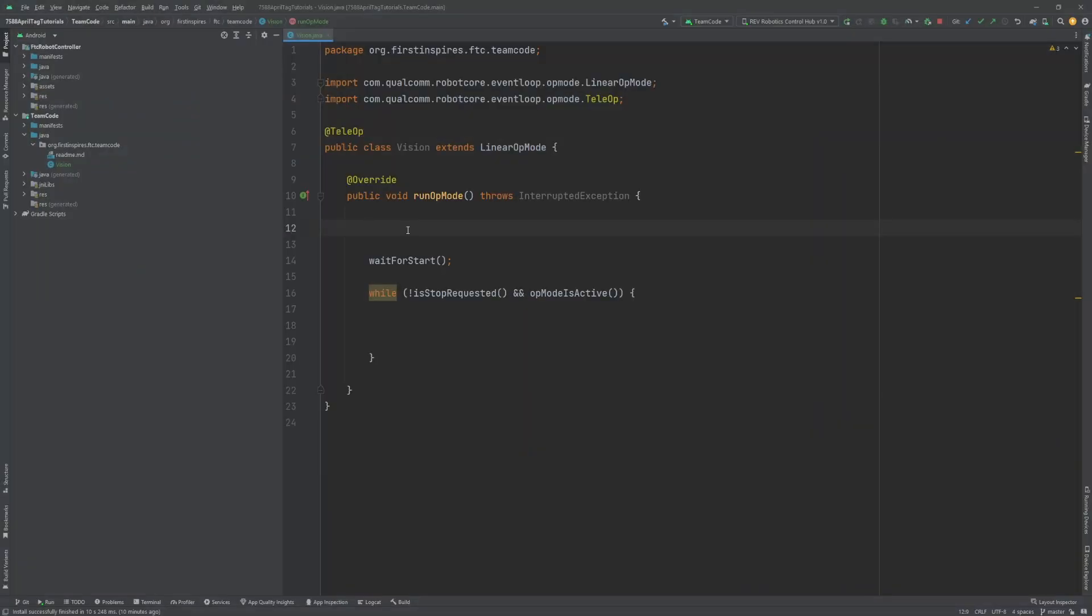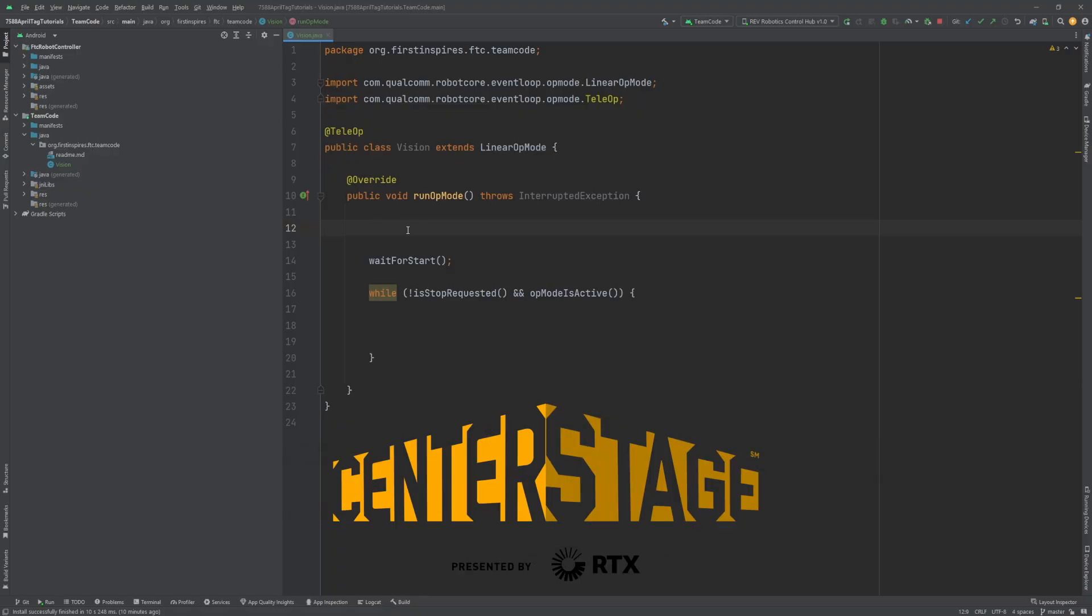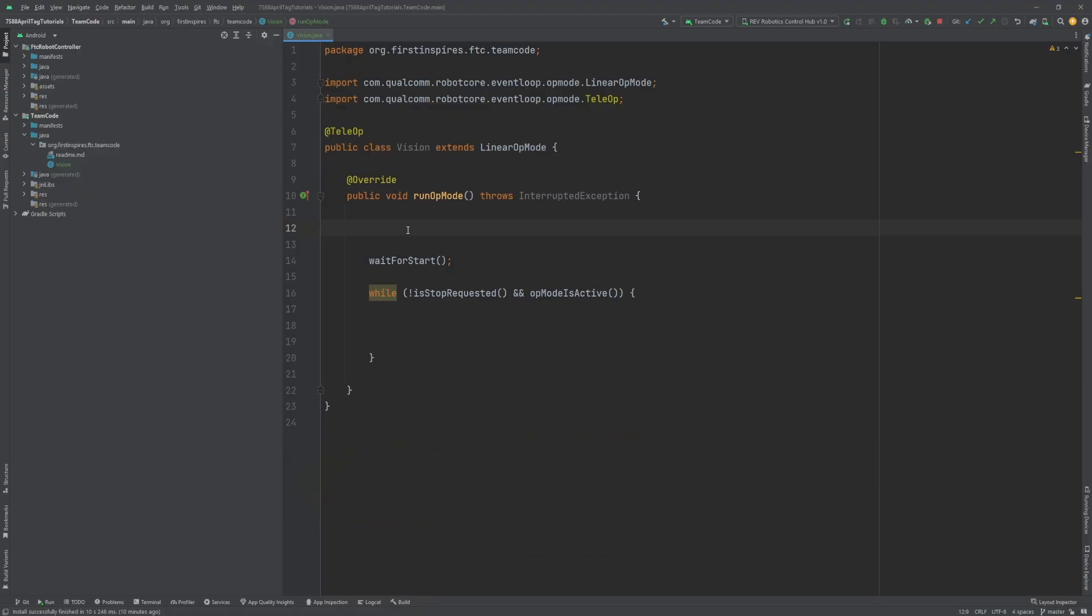Let's write a simple op mode in Android Studio that allows you to get various readings from the AprilTags. I will be creating this with the SDK version 8.2, but you will need to use version 9 or newer for the Center Stage season. Here, I have a bare-bones linear op mode named Vision.